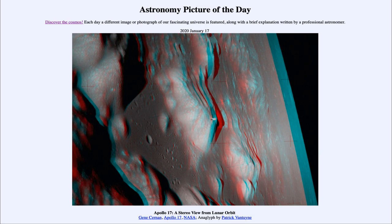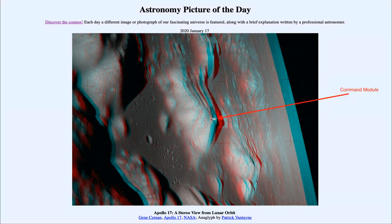So here we are seeing a portion of the lunar surface. Near the center, we see a mountain known as South Massif. Very close to that mountain, you can actually see the command module from this mission as well. The image was taken from the lunar module, which was getting ready to land and flying over the landing site, and were able to capture the image of the command module, which is the part that would remain in orbit.